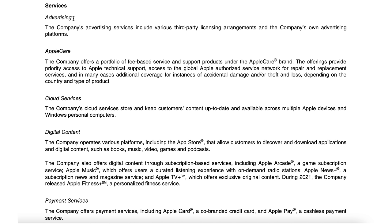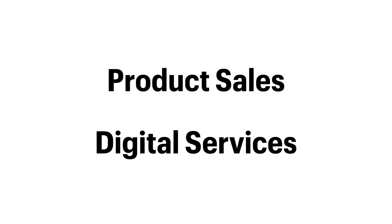Next up, we have the services side of the business. This is a lesser well-known part of Apple's business, but it is growing rapidly. Here, the company lays out the different ways it makes money through various services, including advertising, AppleCare, cloud services, digital content, and payment services. If you're unfamiliar with one of these, the description underneath helps you better understand what that particular service offering consists of. So the main question we are answering in this section is how exactly this company makes money — in the case of Apple, it's a combination of product sales and digital services.